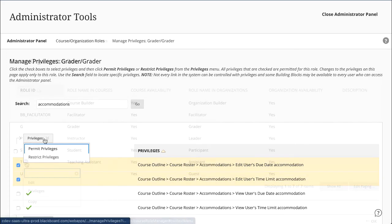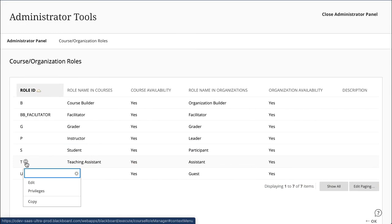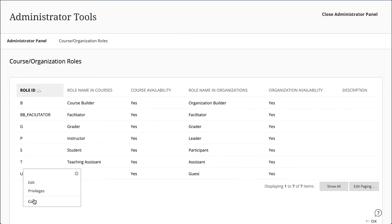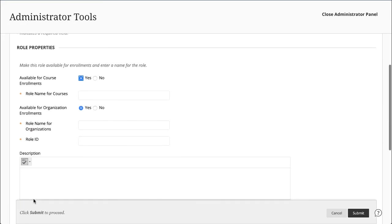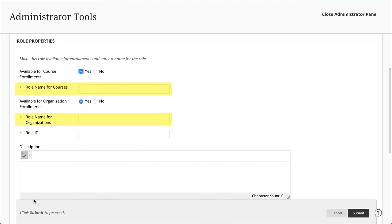You can also copy most standard course roles to create custom roles. To copy a role, select Copy in the roles menu and provide the role name. When you copy, you create an exact duplicate of the existing role with all the same privileges. You can edit the copy to change the privileges.